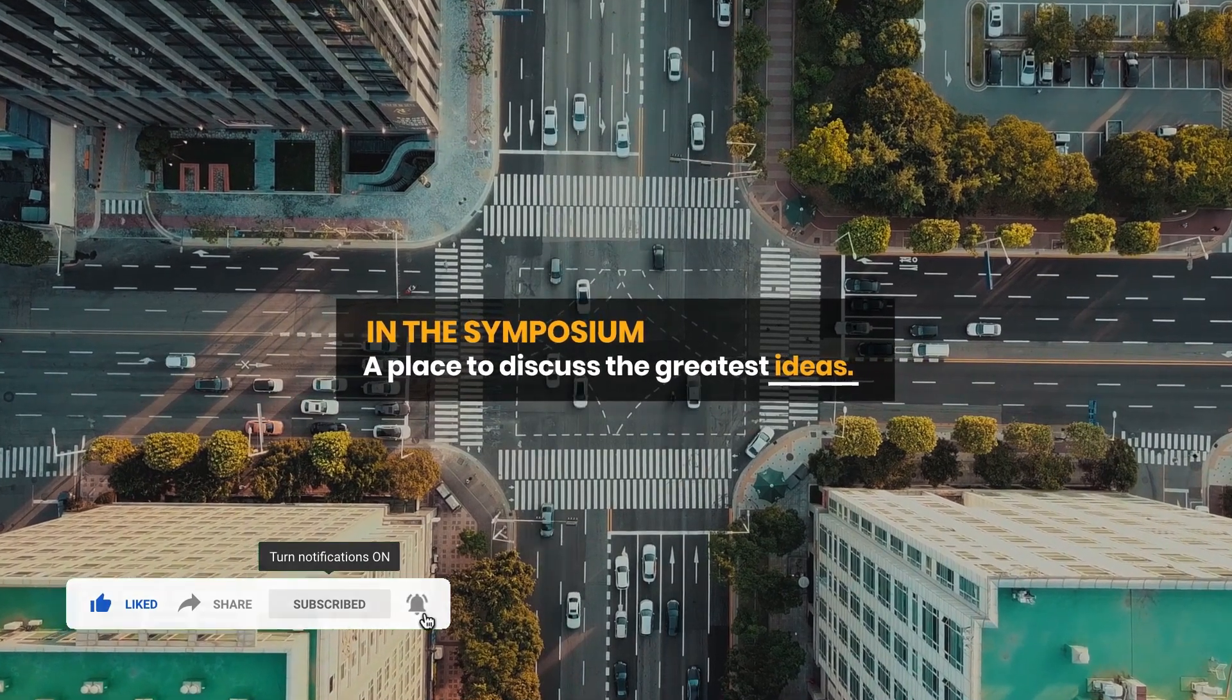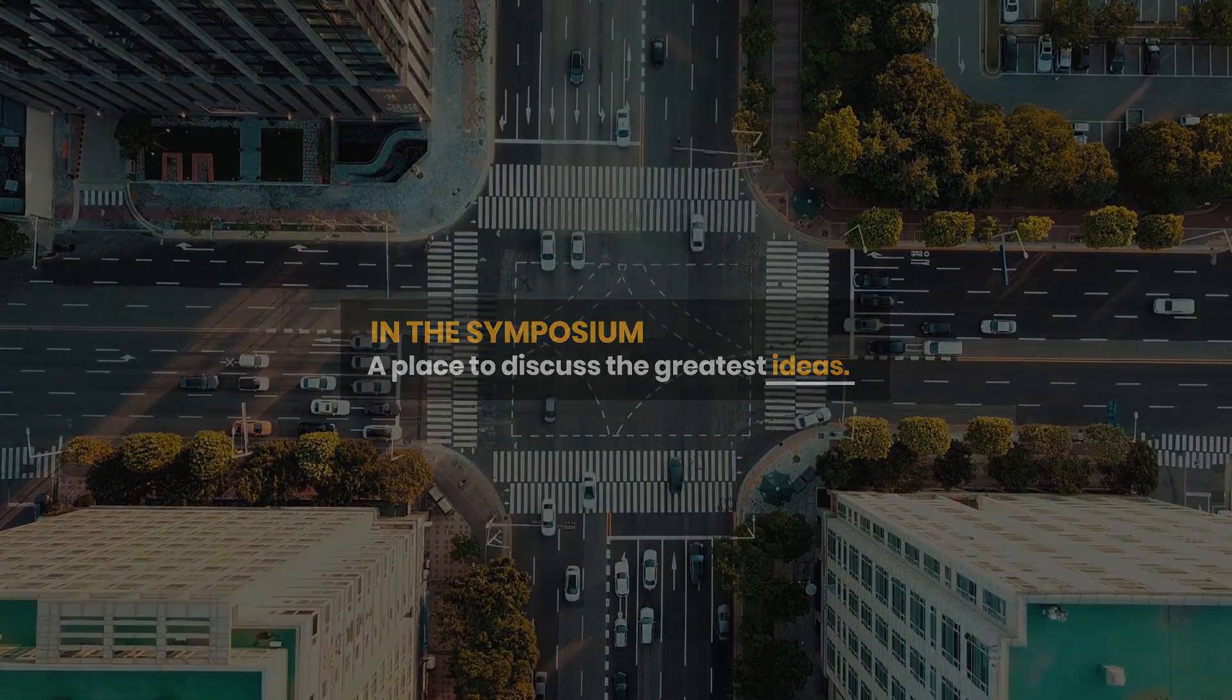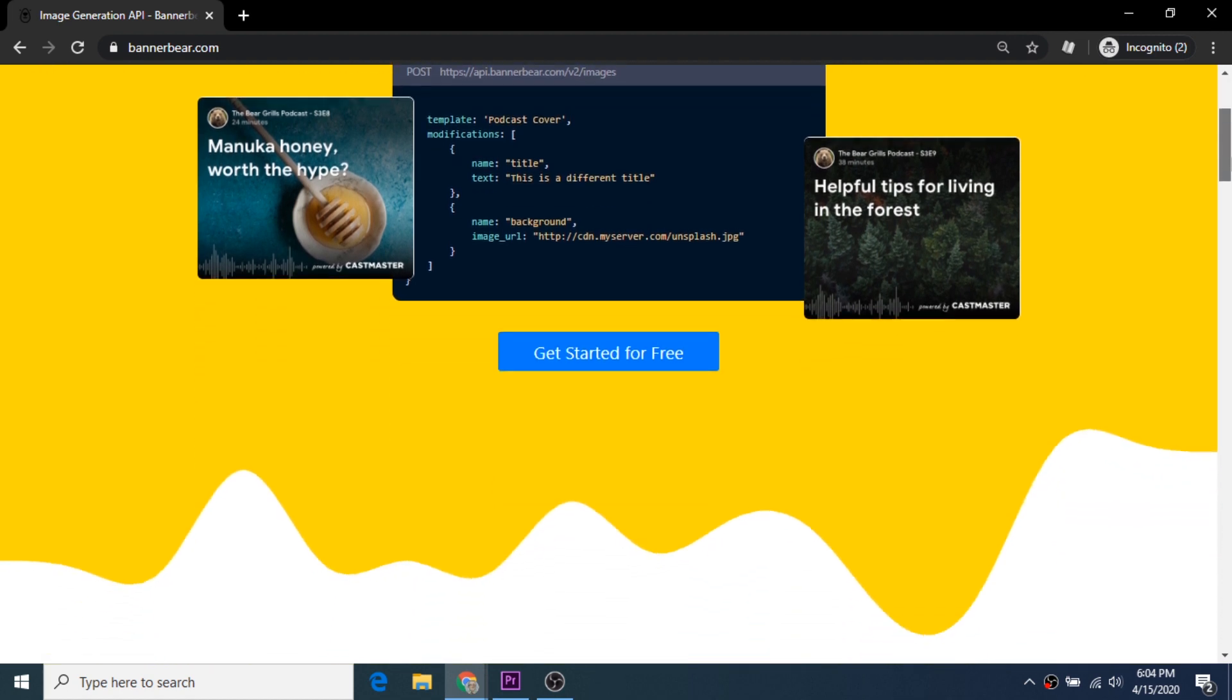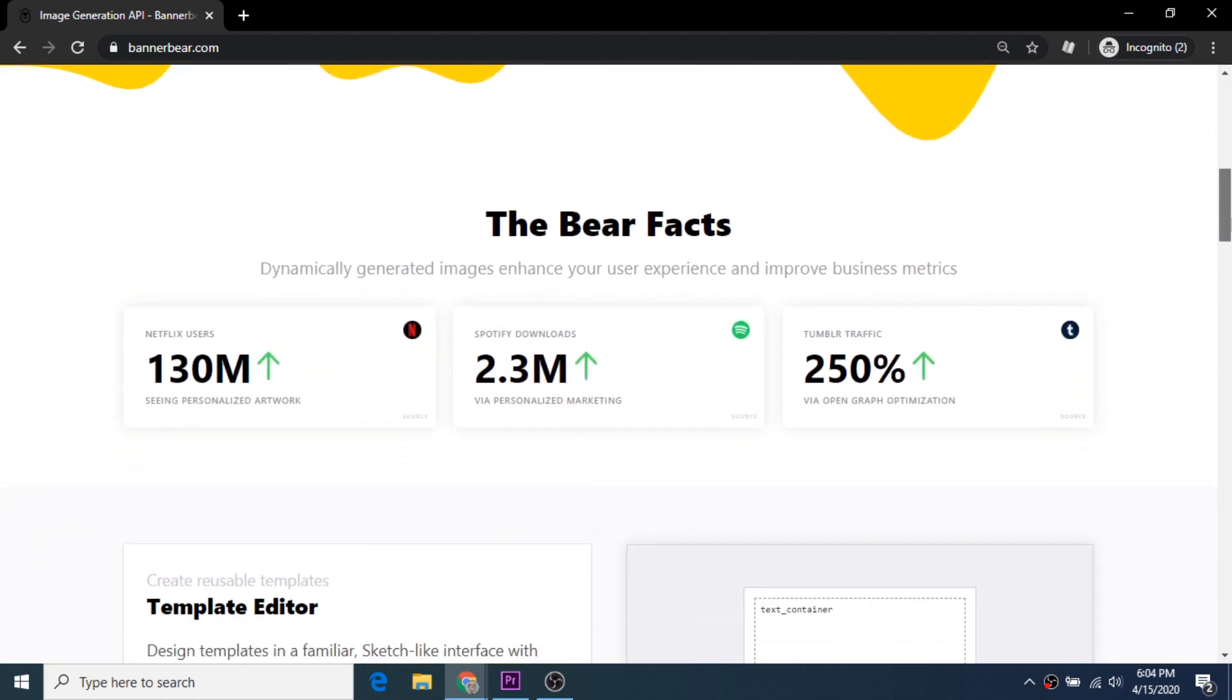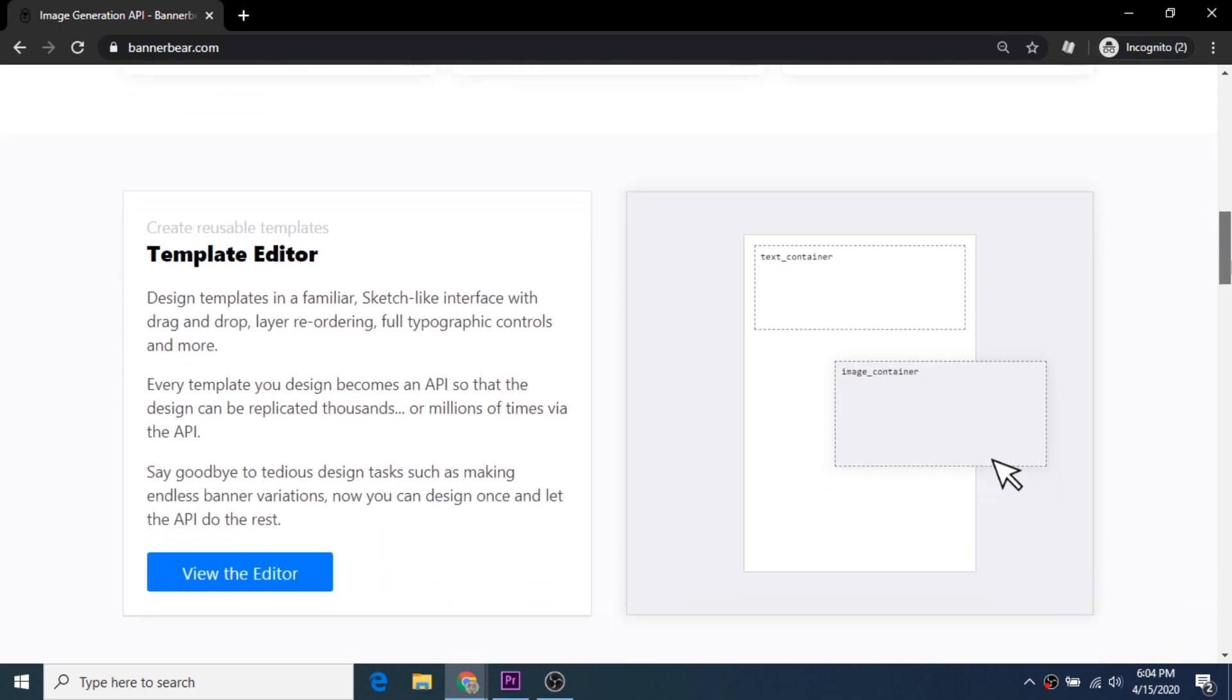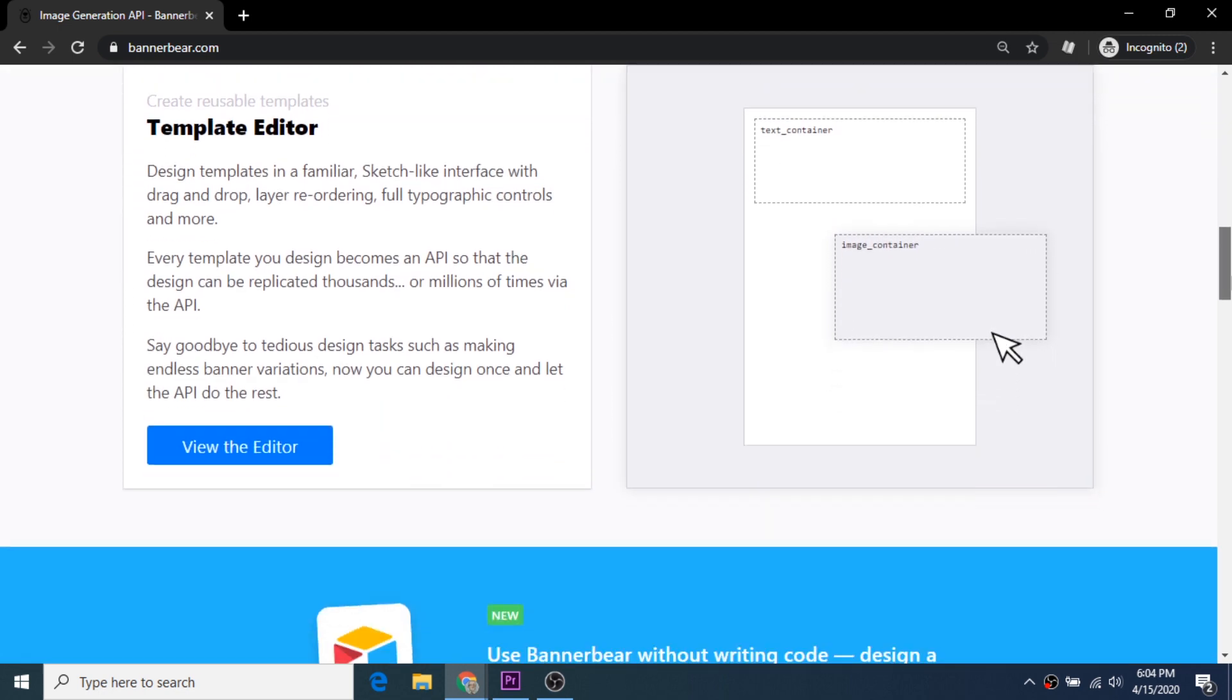Hello, I'm going to share with you an easy way to bulk create Instagram posts by automatically generating variations of a graphic template. This process is perfect for Instagram pages that share quotes from celebrities or prominent personalities.